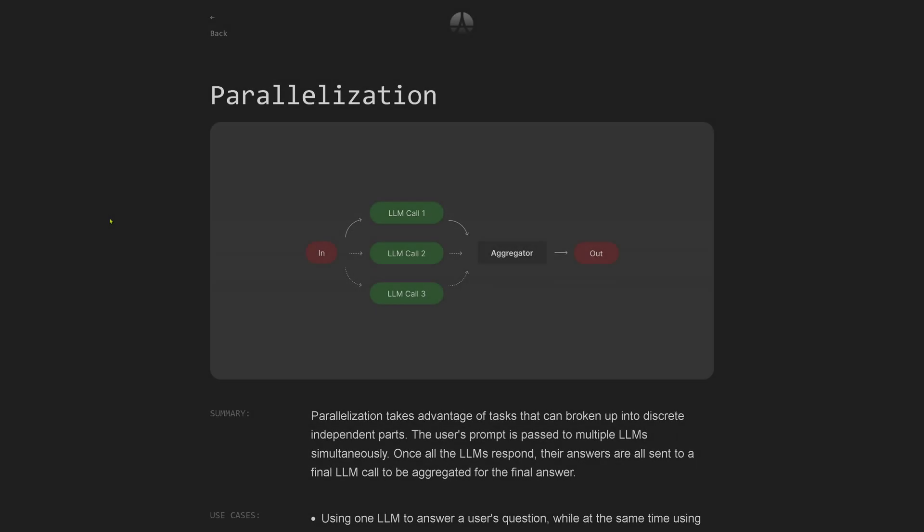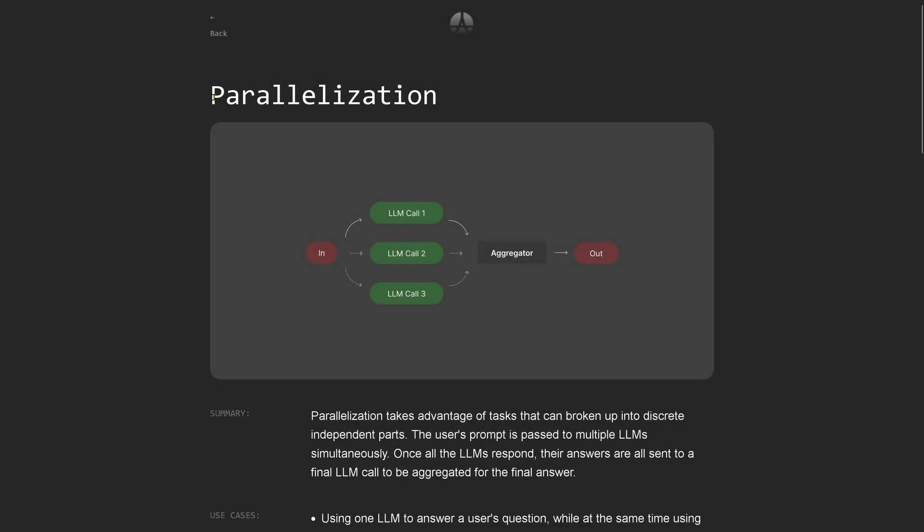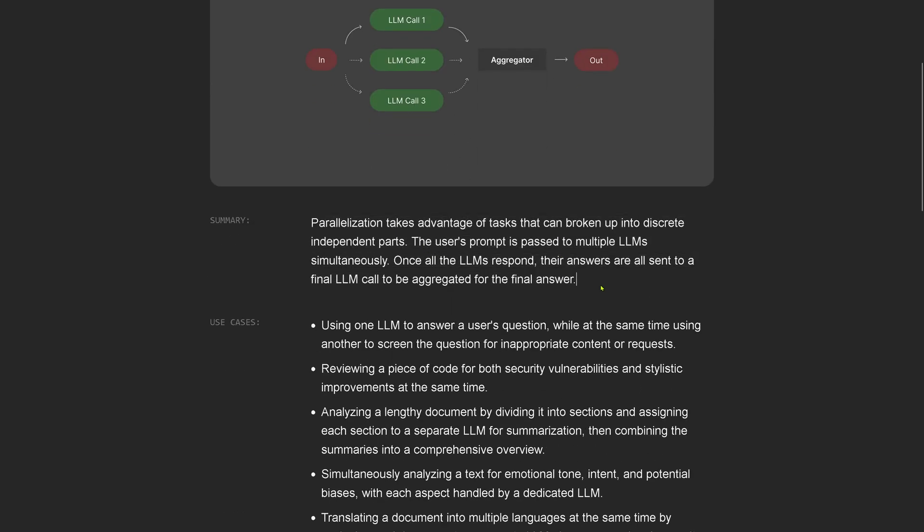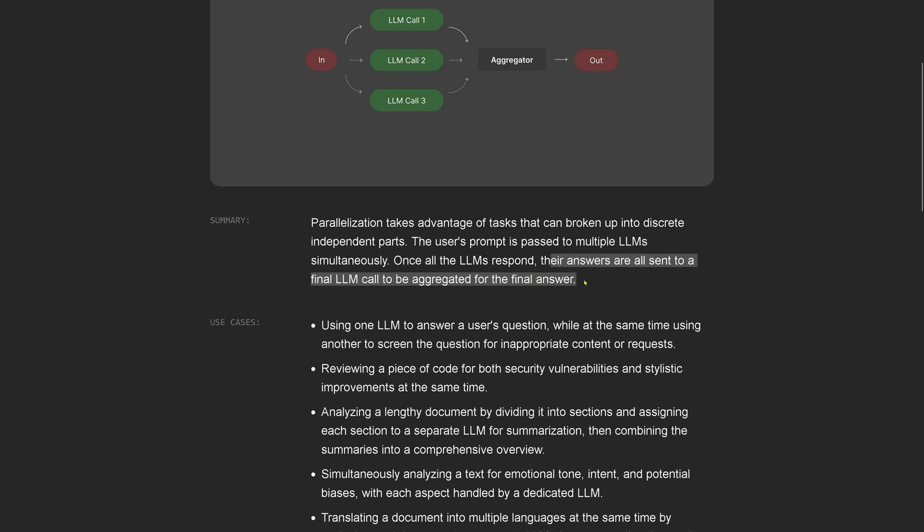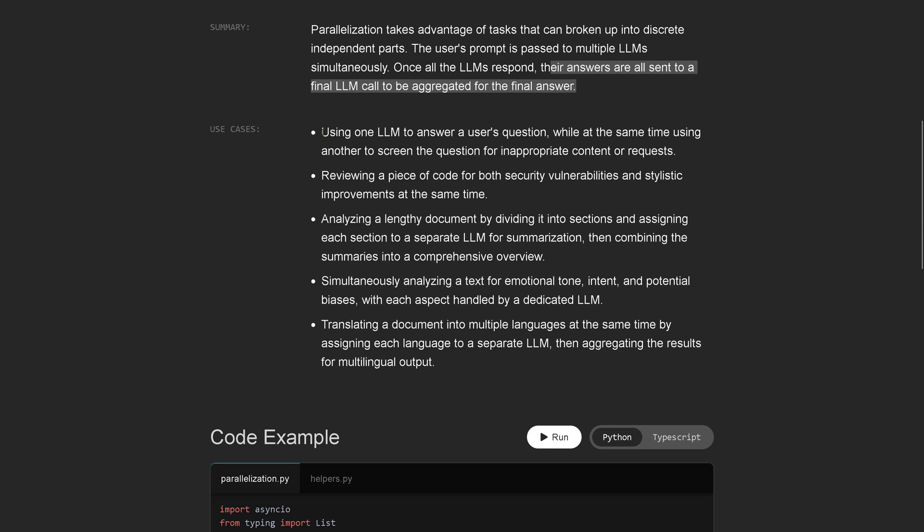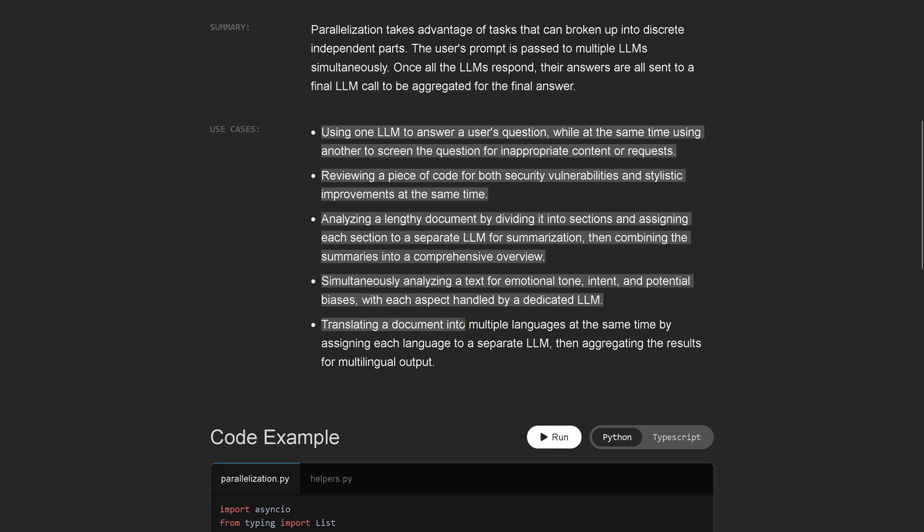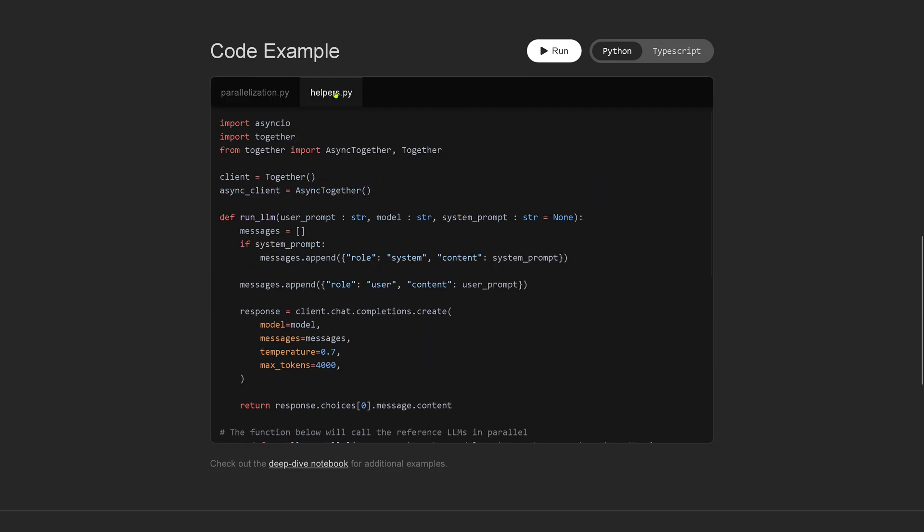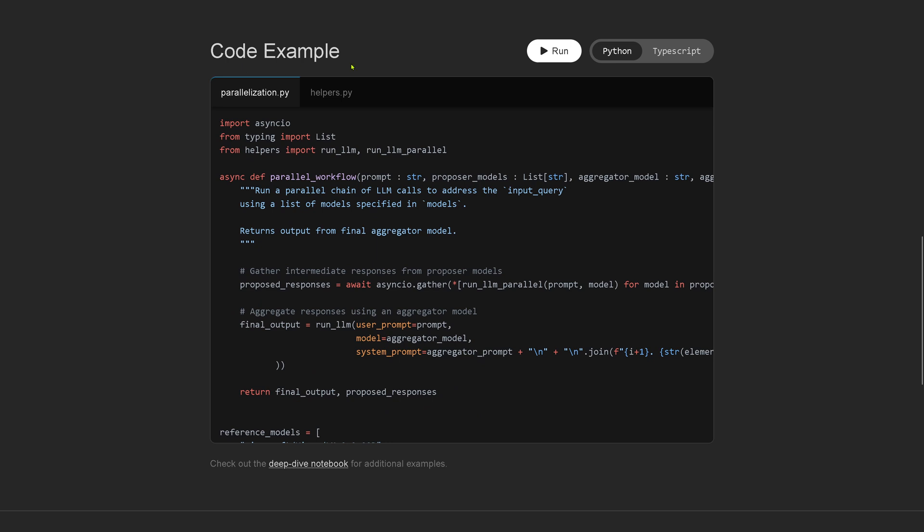Let's start with the live demo. We have here the parallelization configuration of our multi-AI agents. We have the complete summary to tell you when to do this: takes advantage of tasks that can be broken into discrete independent tasks. The user prompt is passed to multiple LLMs simultaneously. Once all the LLMs responded, their answers are sent to a final LLM call to be aggregated for the final answer. This is our aggregator LLM. They give you specific use cases.